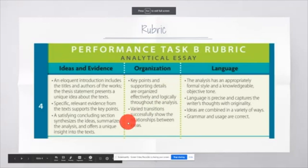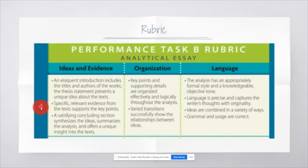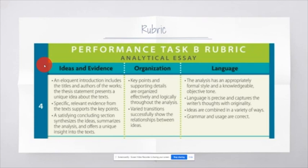All right, let's take a look at the rubric. I chose four because that's what you would need to get an A. So let's take a look at ideas and evidence. An eloquent introduction, which is what we're going to be working on next week, includes the titles and authors of the works. You have to pick three of the four options, and so you would be listing them in the introduction. Plus, you'd be following that up with the thesis statement that you were writing this week, which presents a unique idea about the text.